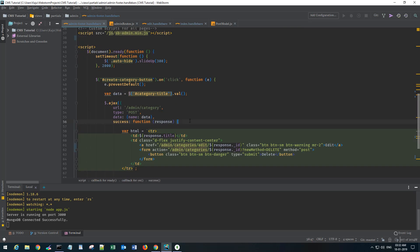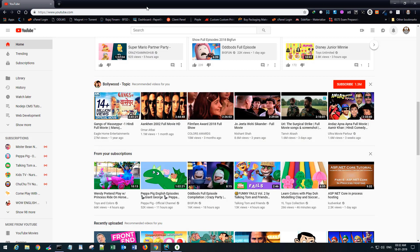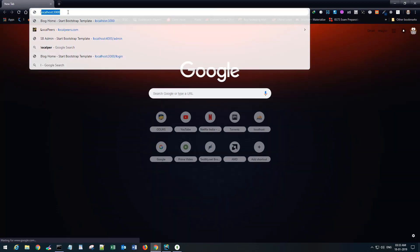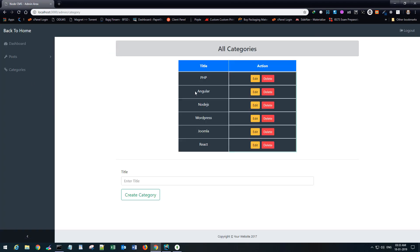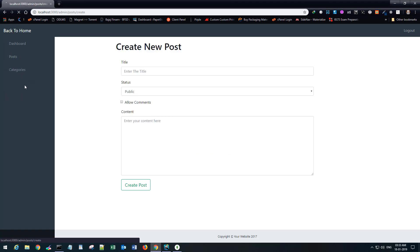If I just go back to the application and go to the admin page, we have created a few of these categories. Now when I open the create new post section, I should see a dropdown here for the categories as well, maybe just below the status.